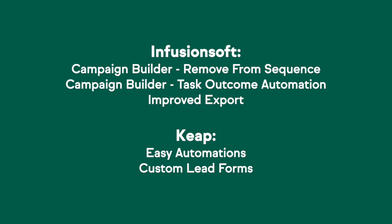Let's start by taking a look at Infusionsoft. We've got good news for our power users. Campaign Builder now provides the ability to remove a user from a campaign with remove from sequence. There's also improvements to tasks. Now Infusionsoft users can complete a task with multiple outcomes instead of just yes or no, and have each outcome trigger a new sequence. So what else is on the docket for Infusionsoft users?